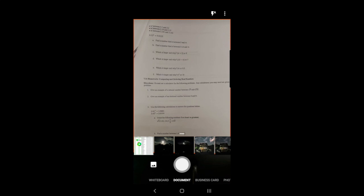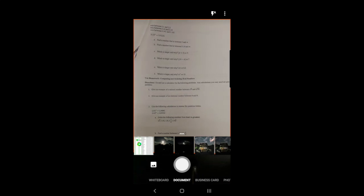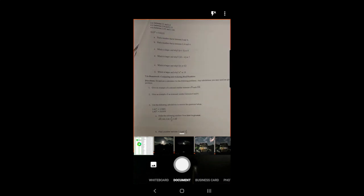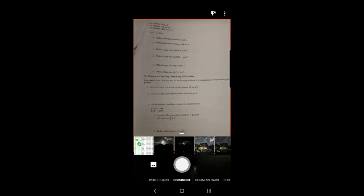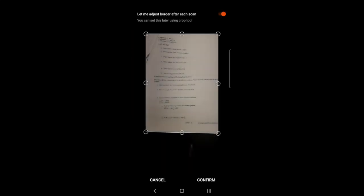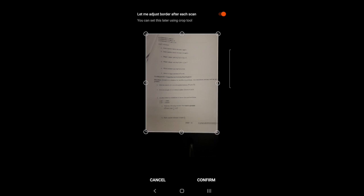I'm going to scan my page. I can size it up there a little bit. Okay and confirm.